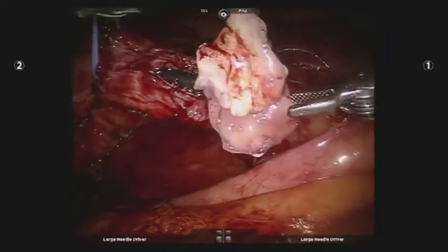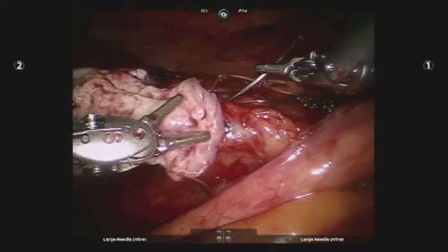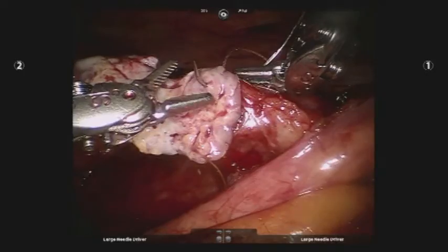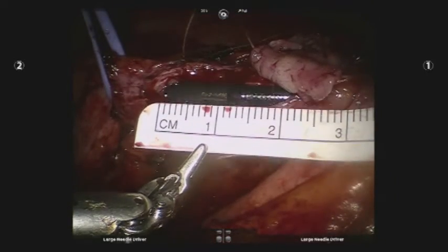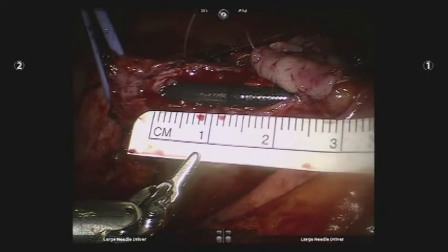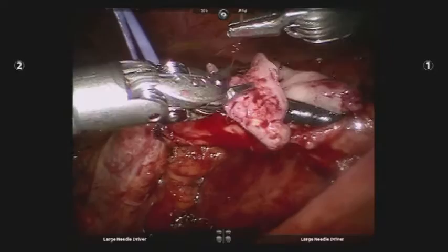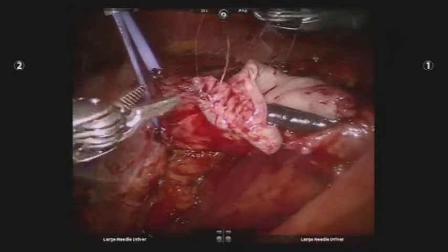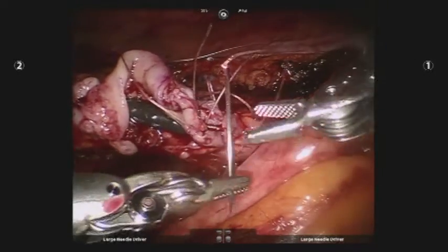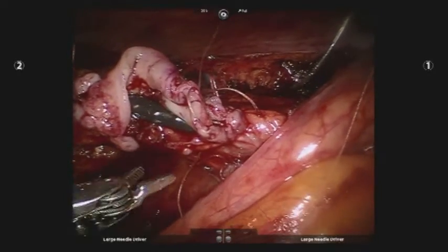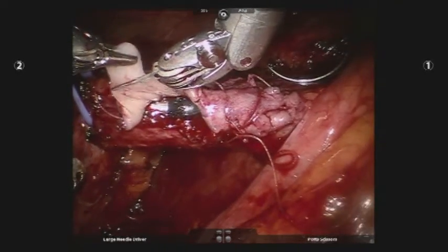The buccal free flap was then passed into the peritoneal cavity. A 4-0 vicryl suture was used to secure the graft to the ventral ureterotomy in a running fashion. The excess buccal mucosa was excised during the anastomosis.